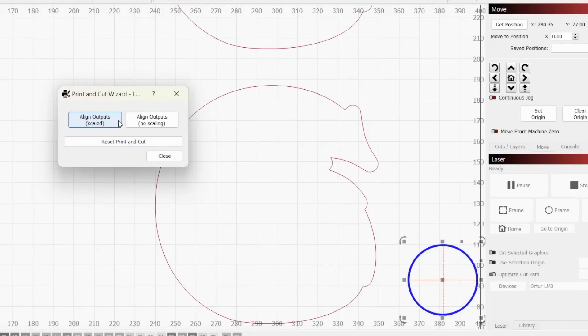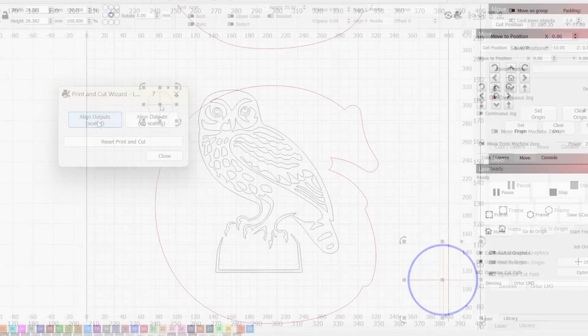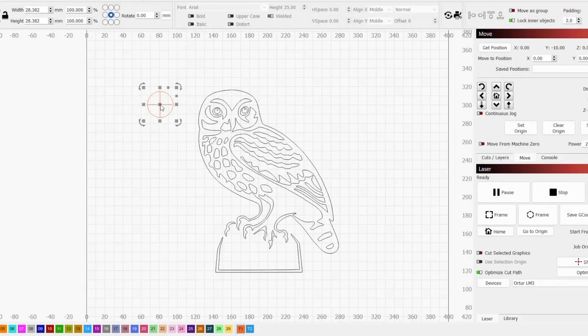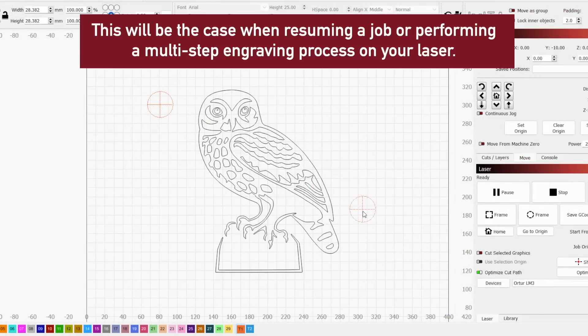When you do this, the window will update with two options: align output scaled and align output no scaling.